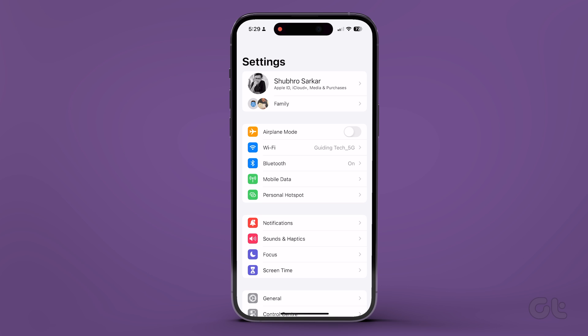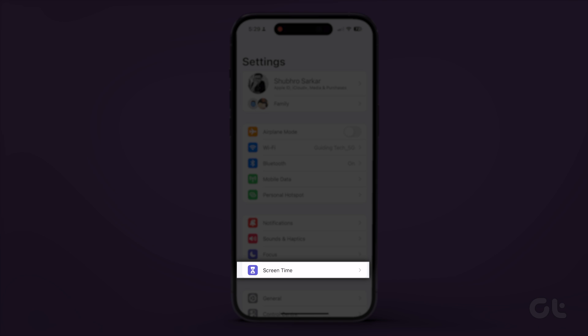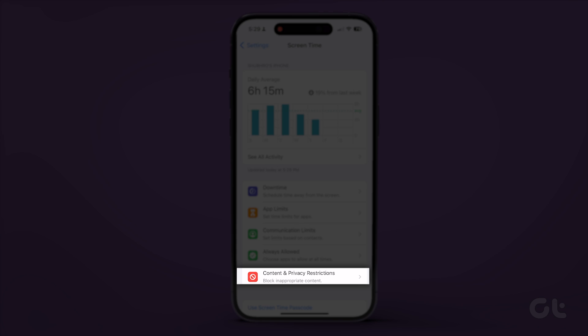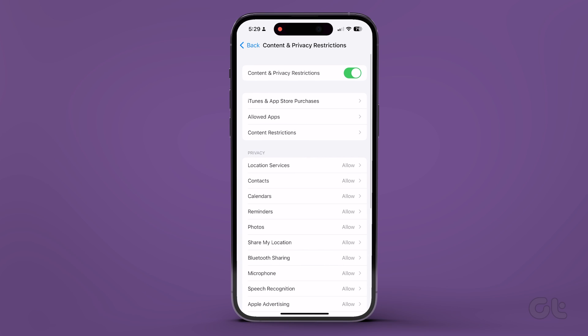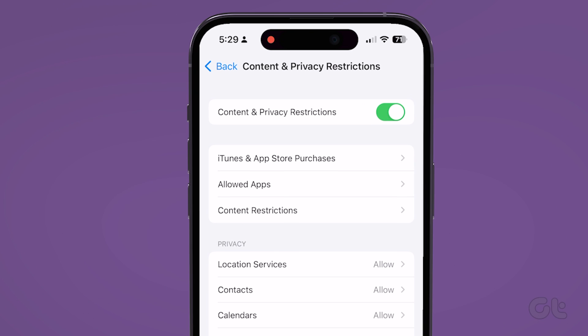Alternatively, on iPhones, open the Settings app on your iPhone and navigate to Screen Time. Then tap on Content and Privacy Restrictions and turn it off.